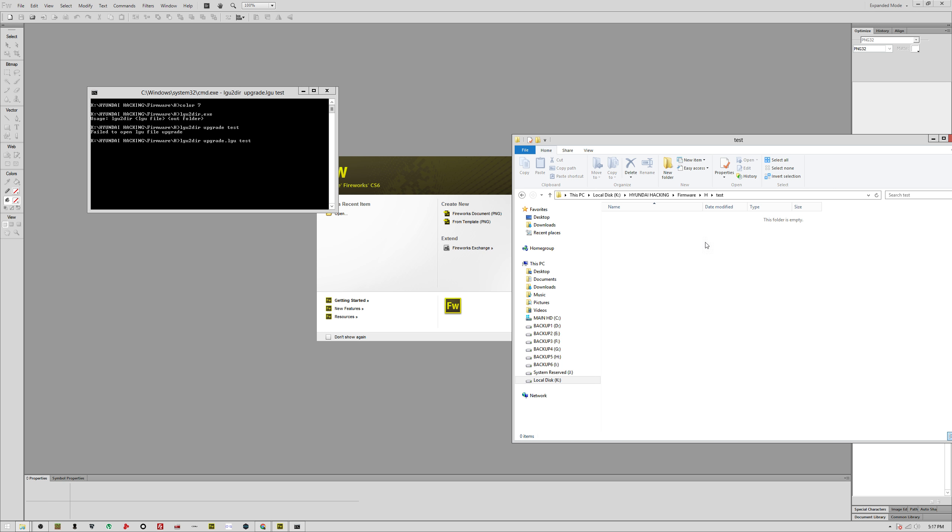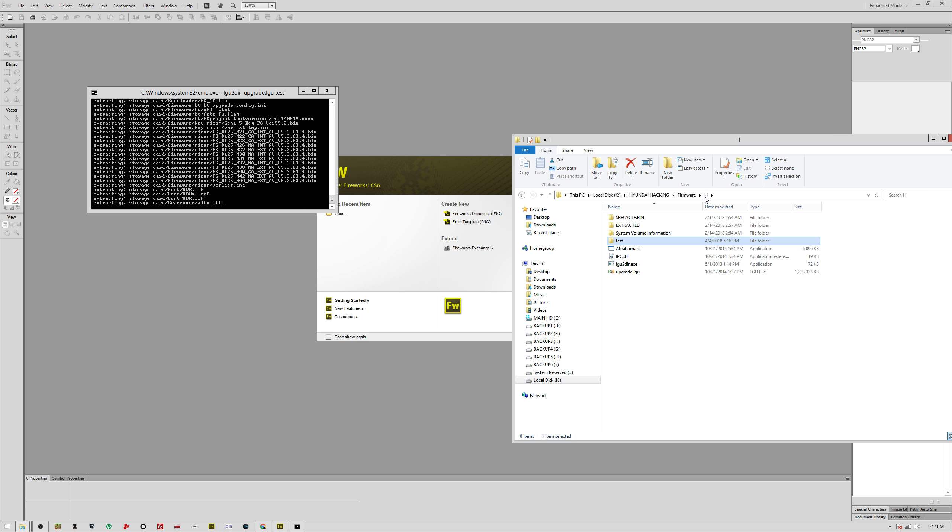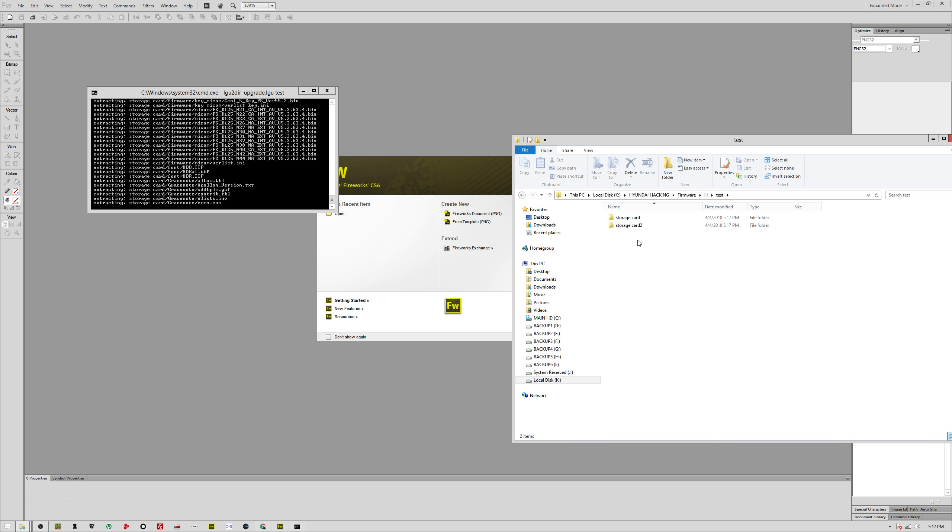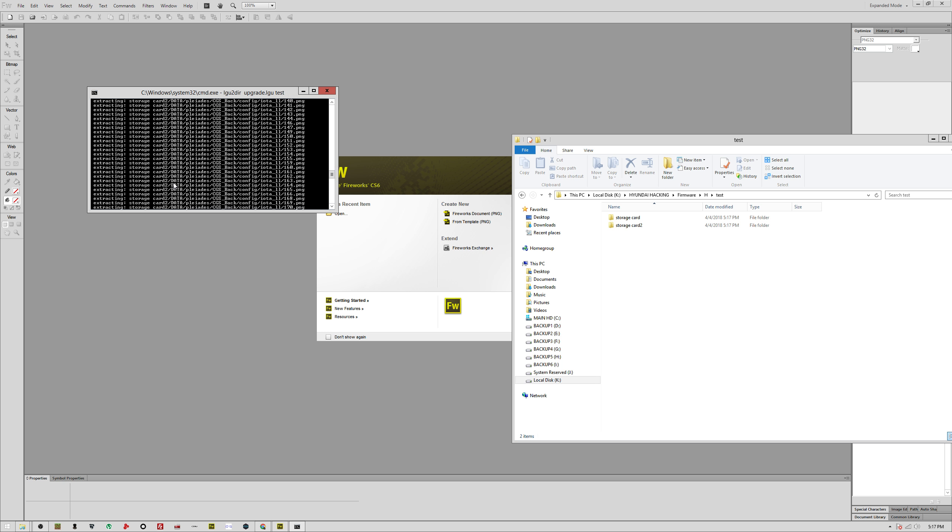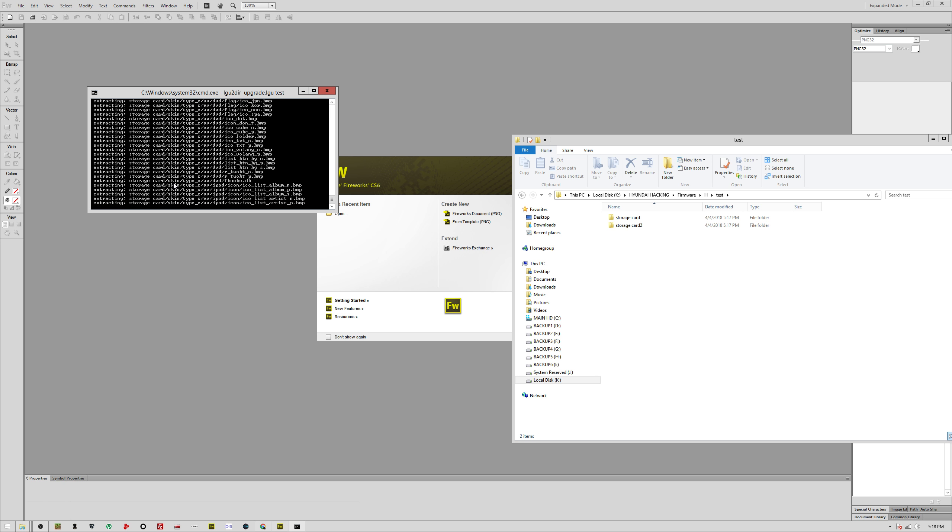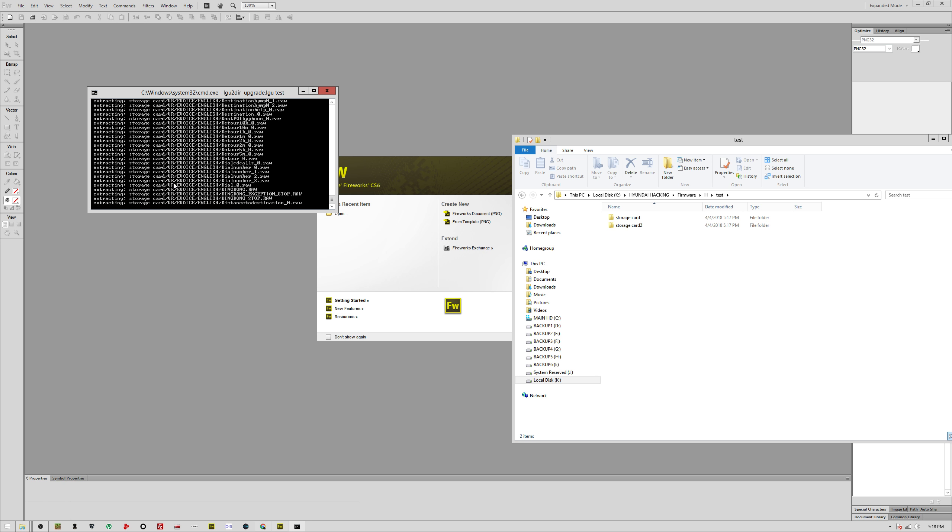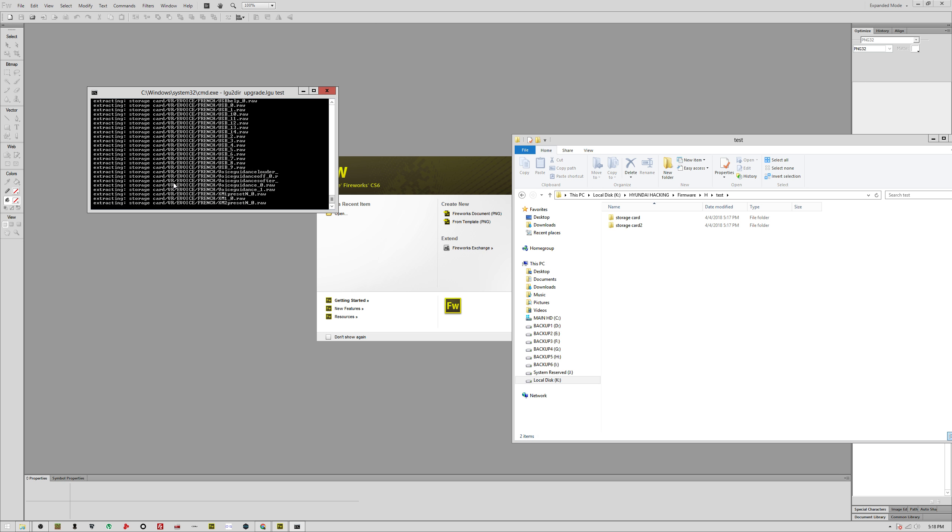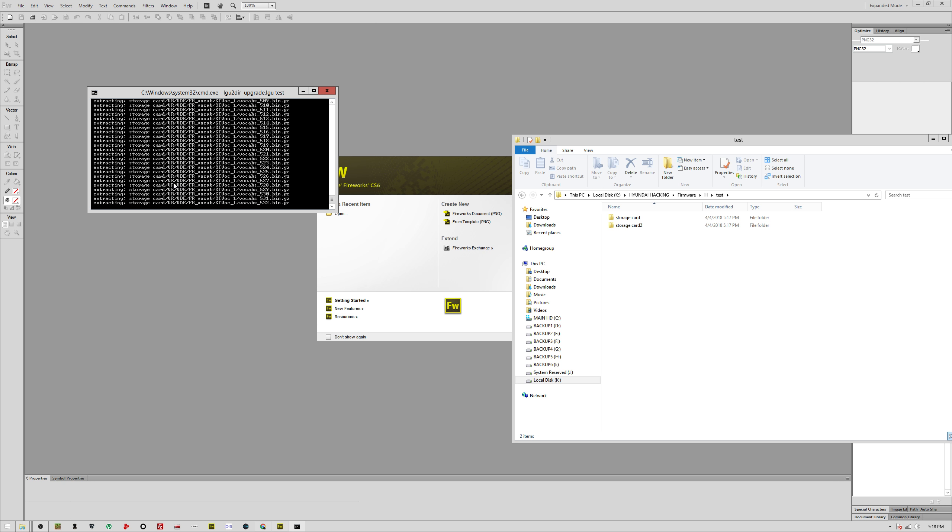As you can see it's all right there. You get two storage cards. There's a lot of files. Very simple to extract this and now you have all the system files, well almost all of them.